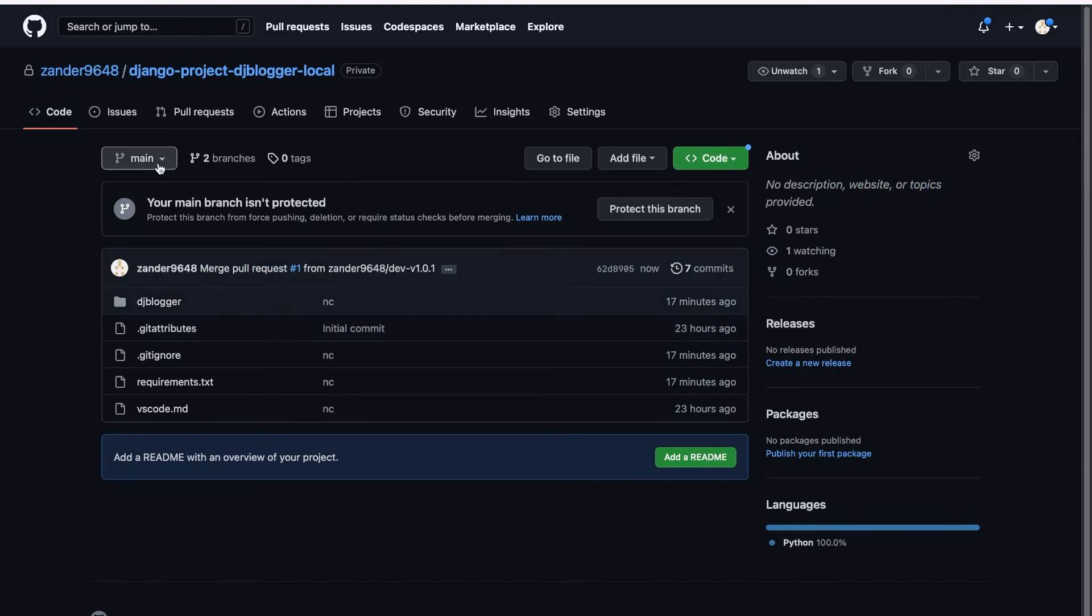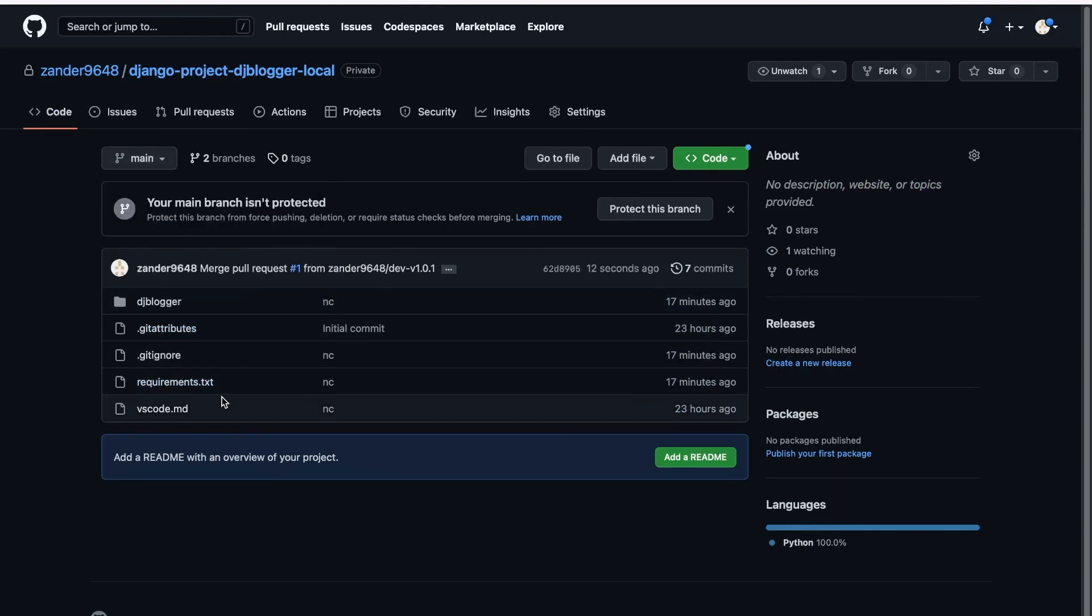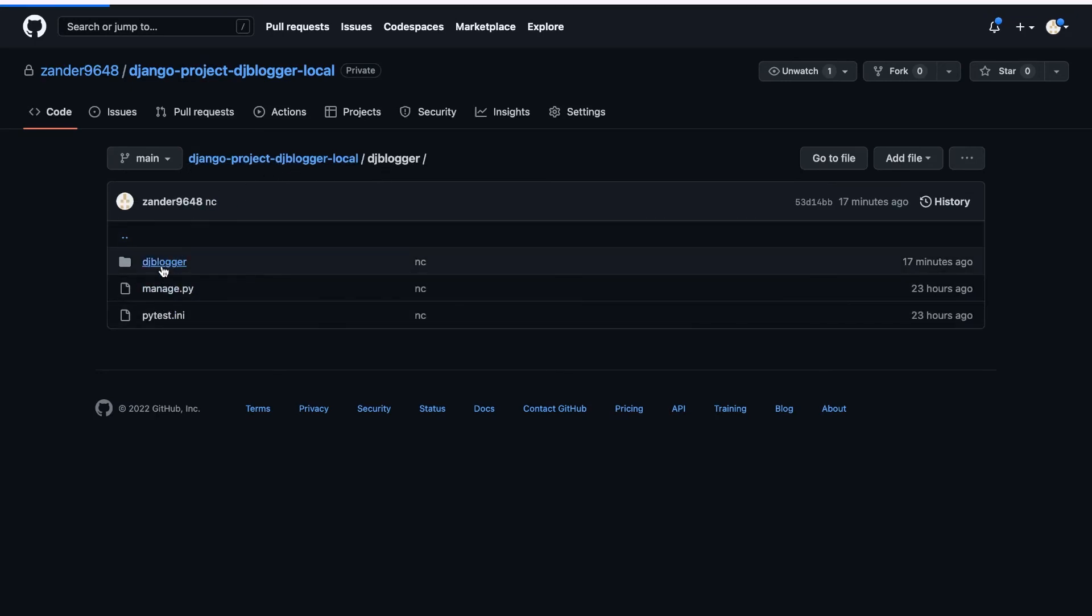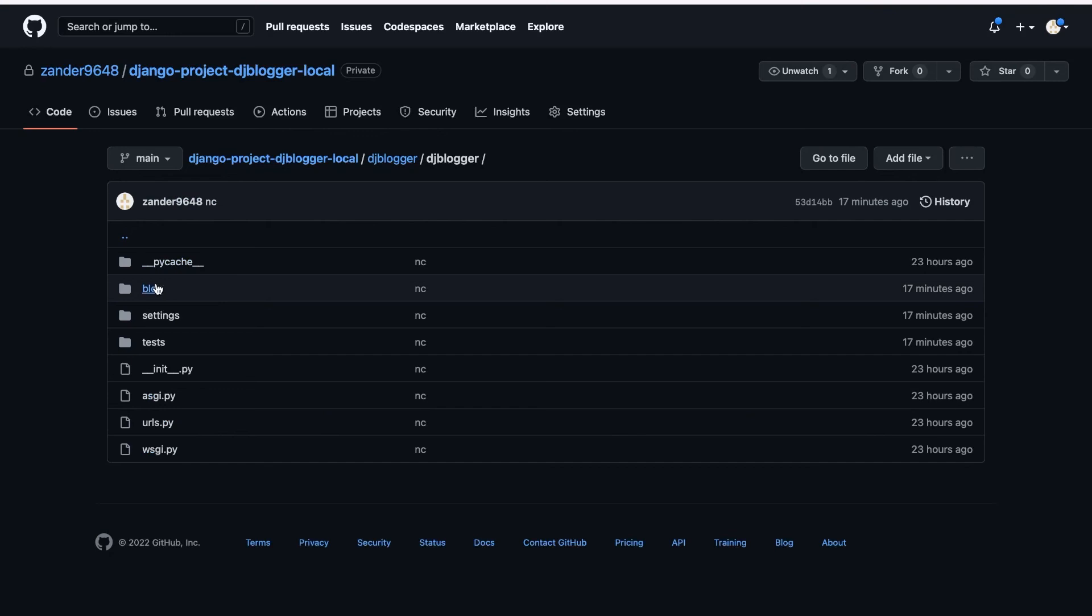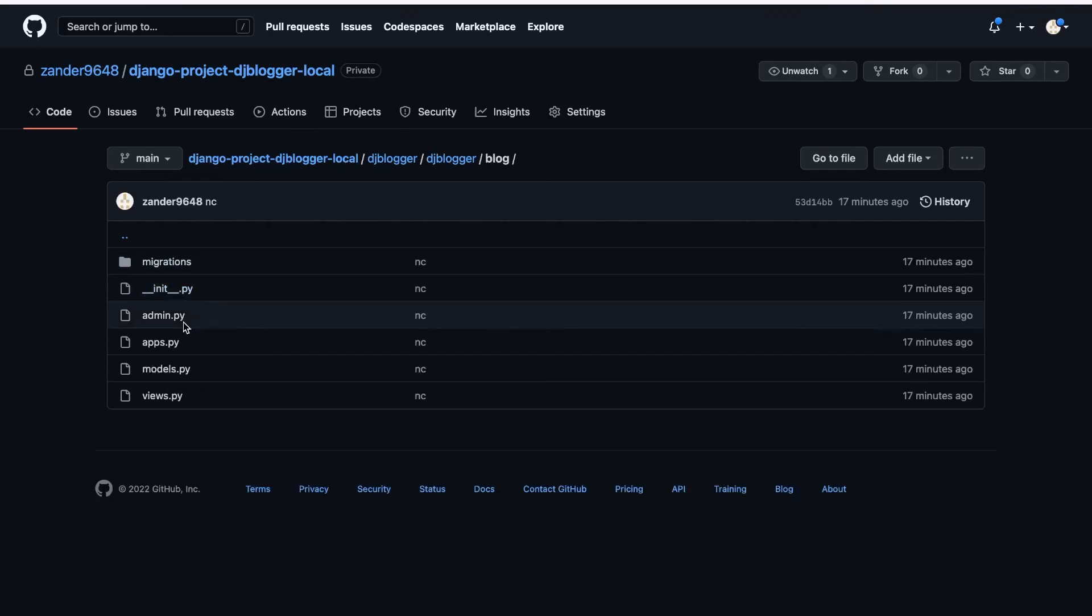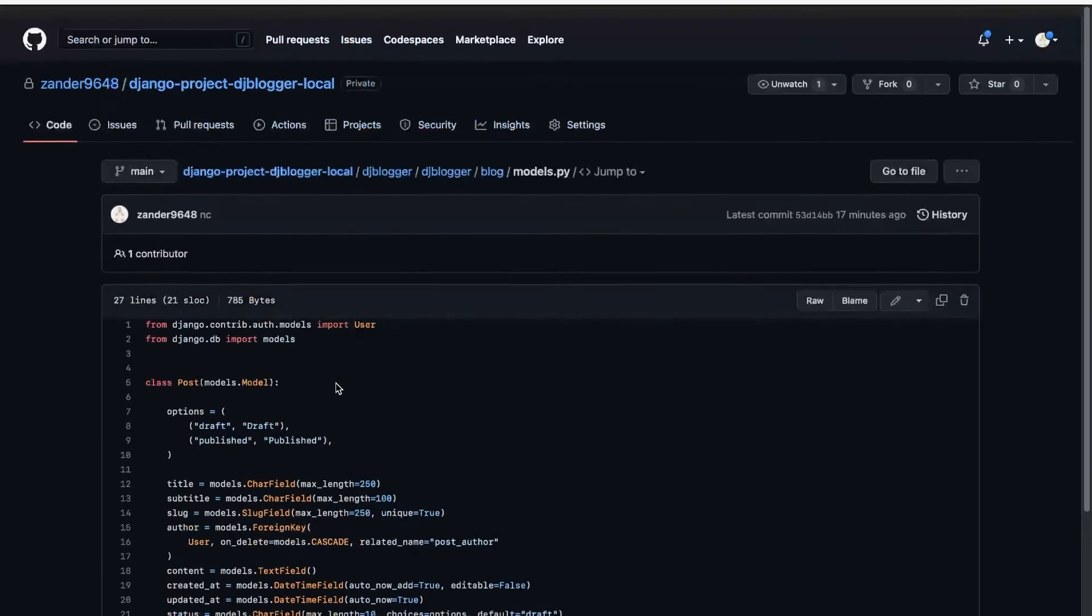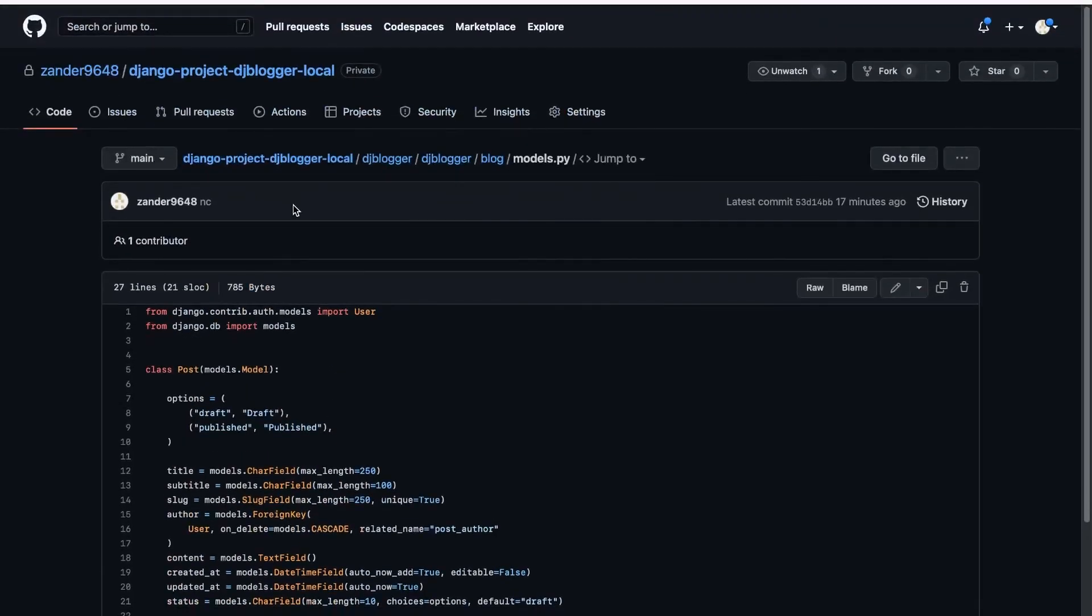If we go to the main, remember our main had a load more different files. Let's go into our blogger. Remember our main branch, we didn't commit, for example, our database. Let's see if we can see that. And there we go. So our main branch has now been merged from our development.